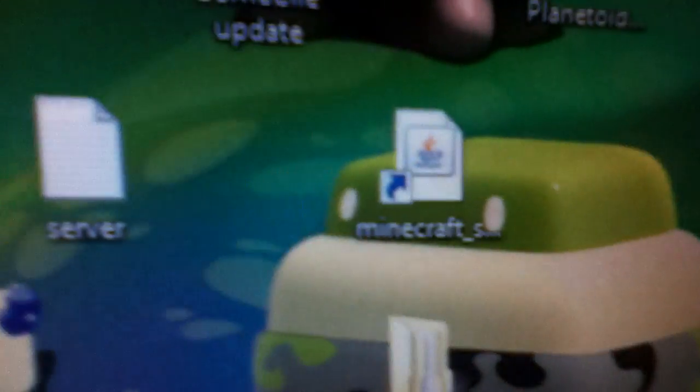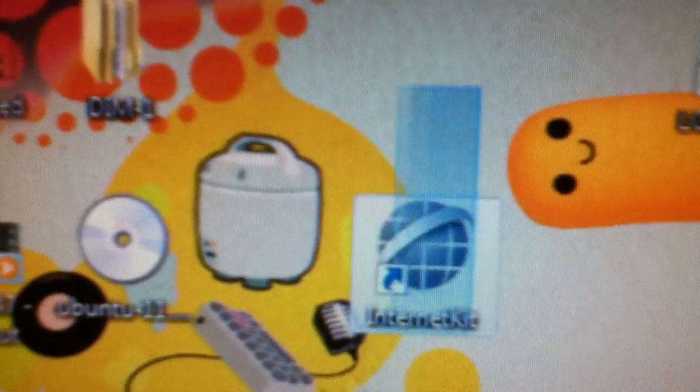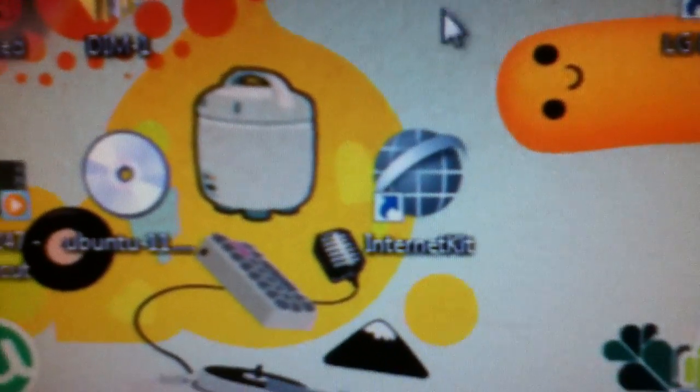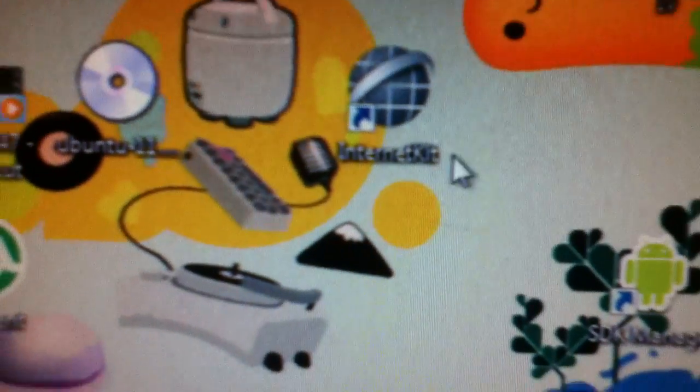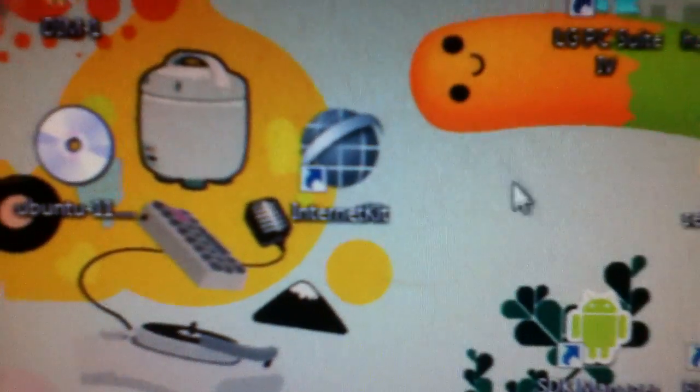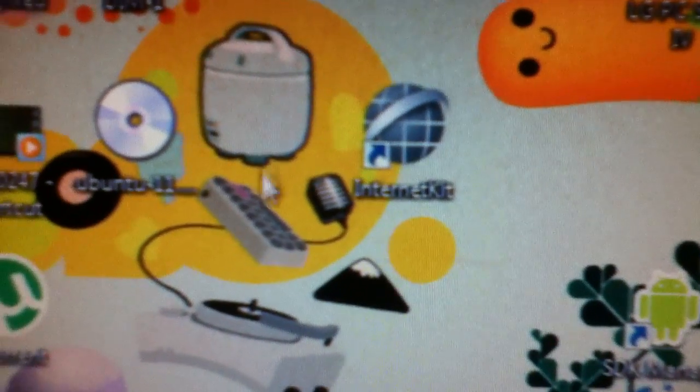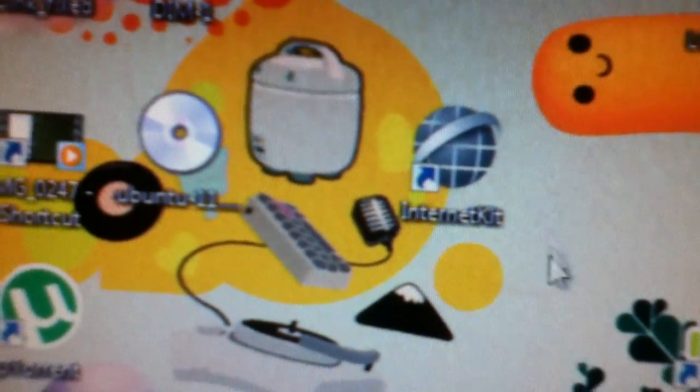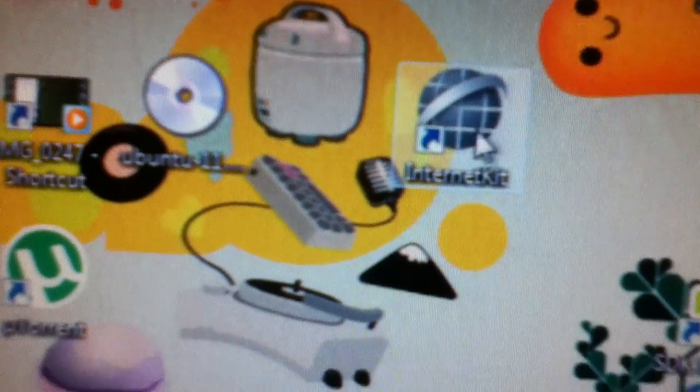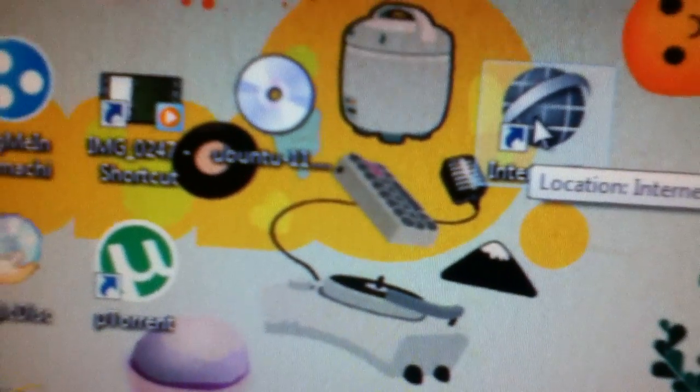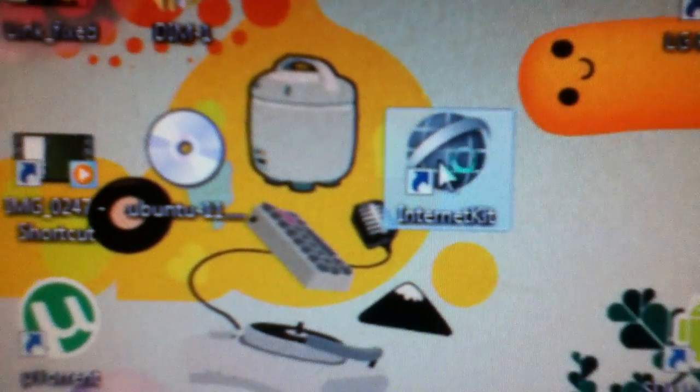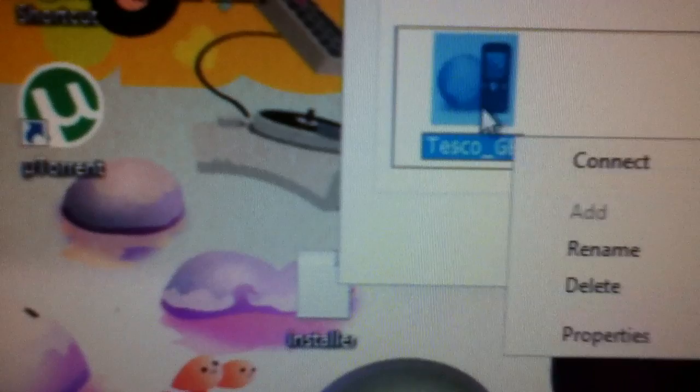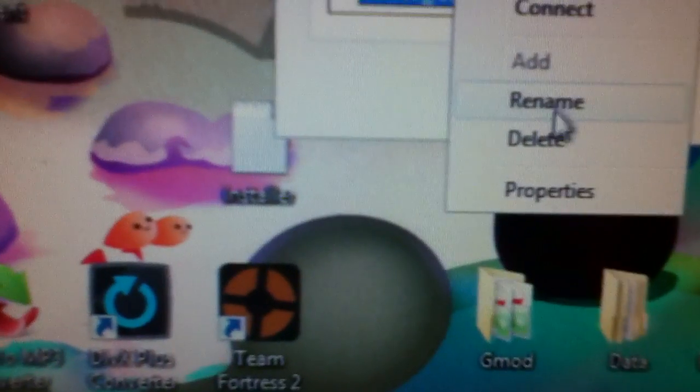OK, so here you can see, I have no internet whatsoever. I'm going to use a program called InternetKit, which is part of the LG PC Suite which I can't get to work, so I just went into all the files of the PC Suite and found this, which is what I wanted already. So if I double click this, this comes up. And I'll delete this, so I can go through it with you.